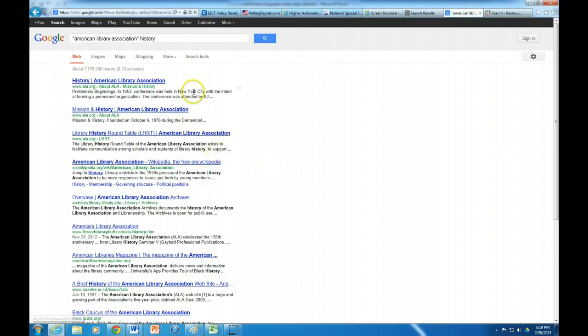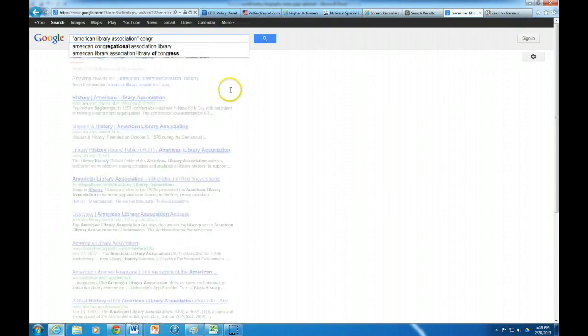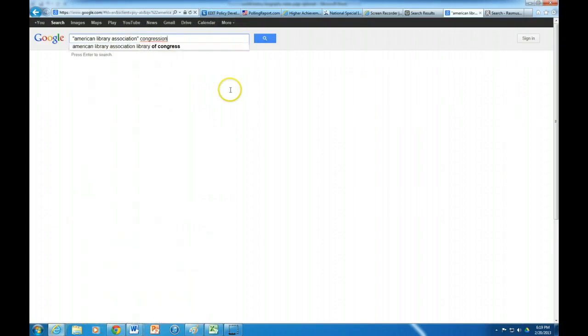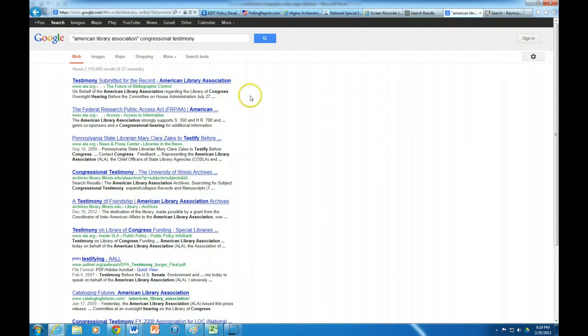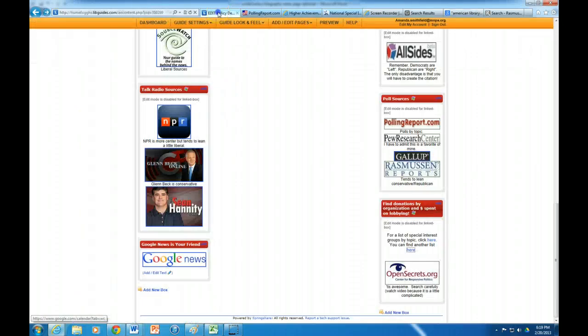Maybe first of all I want to get some history of it. Once again Google's your friend if you use it right. And so maybe I look for the history of it. Maybe do they testify, so maybe I want to look up congressional testimony. Have they testified before Congress? Well look there, testimony submitted for the record. Now I can look at that and I can say that's one way they're really influencing the politics and government is that they're testifying before Congress.